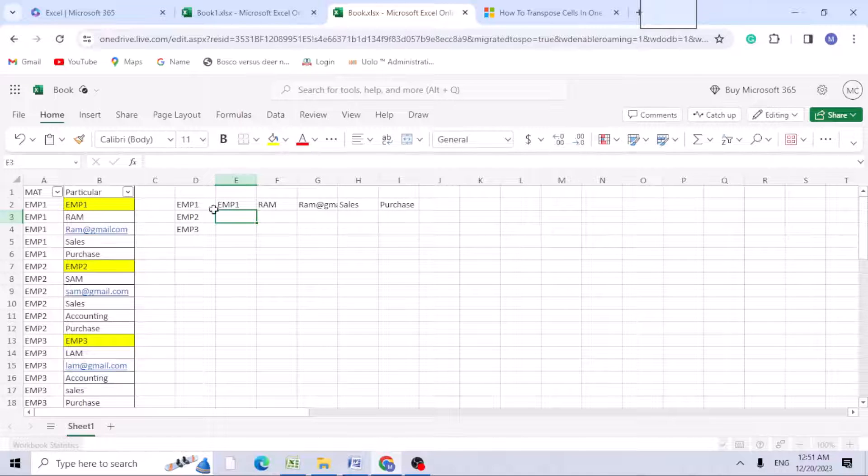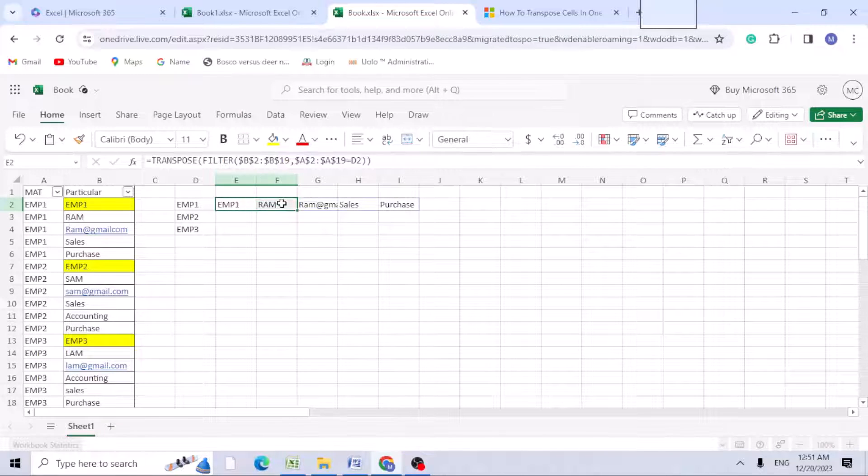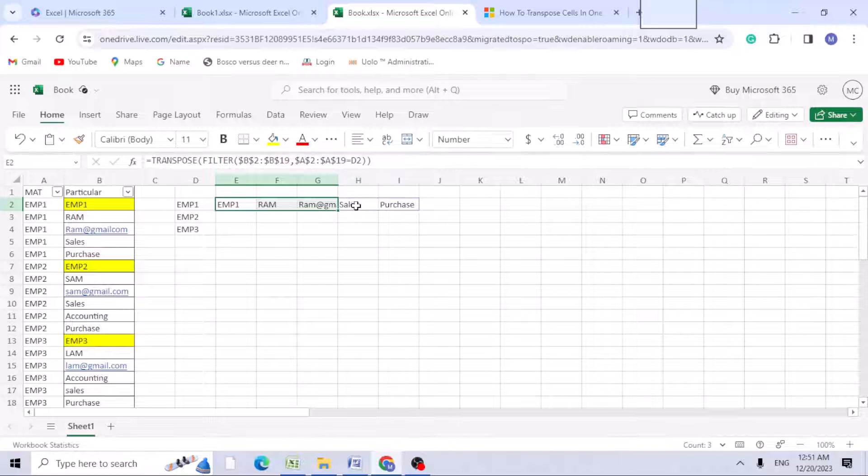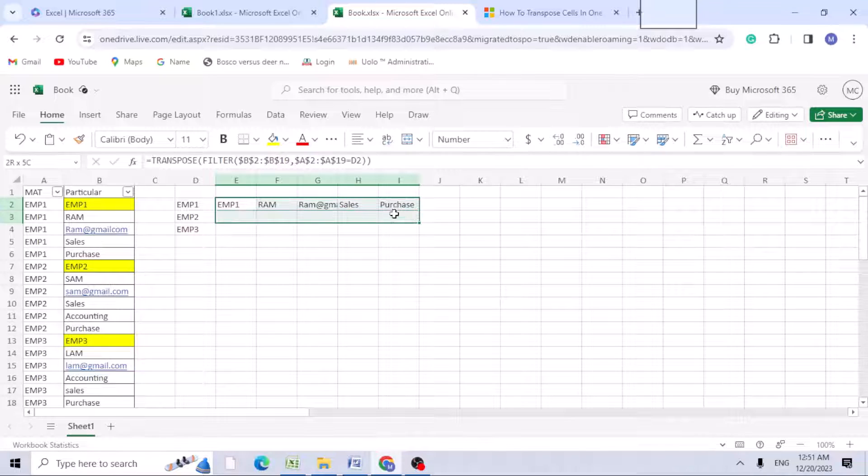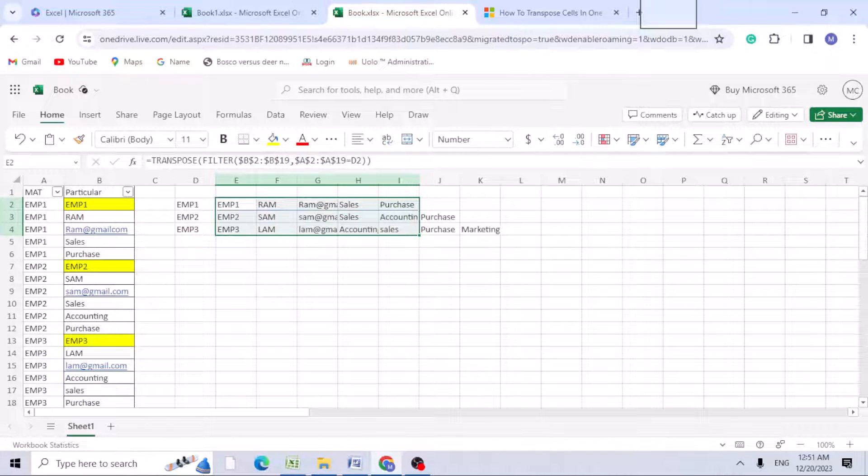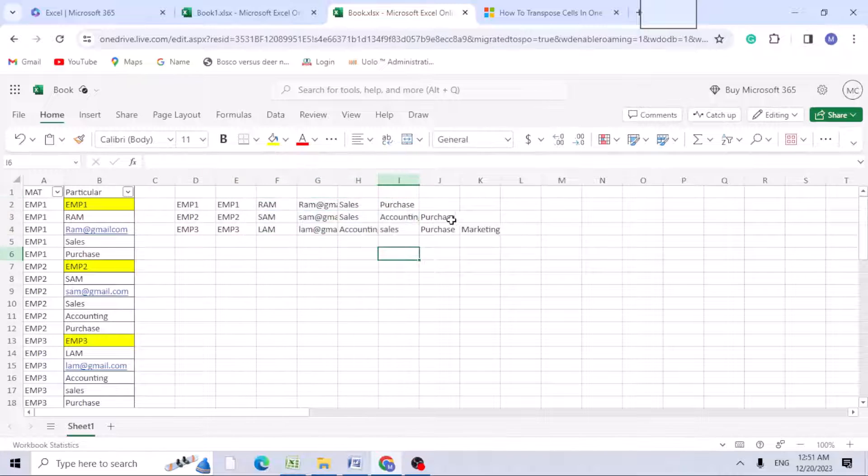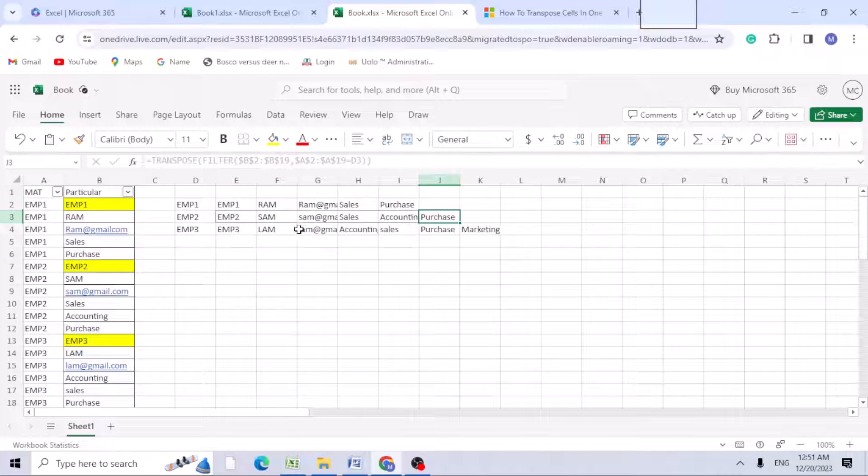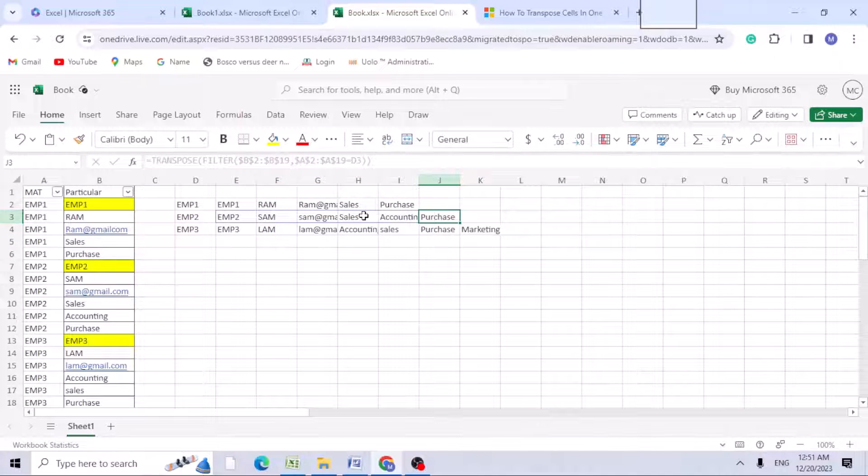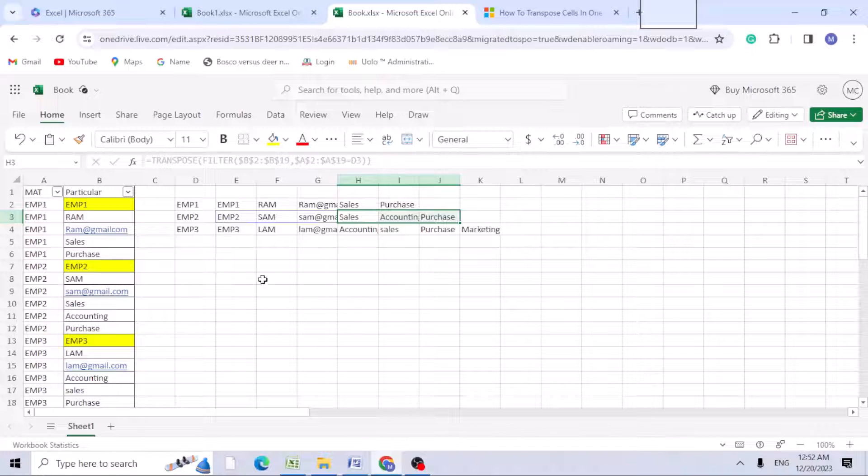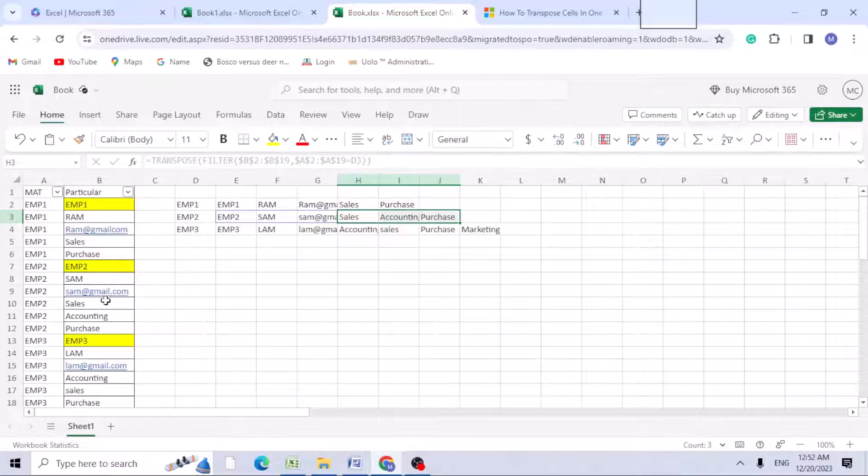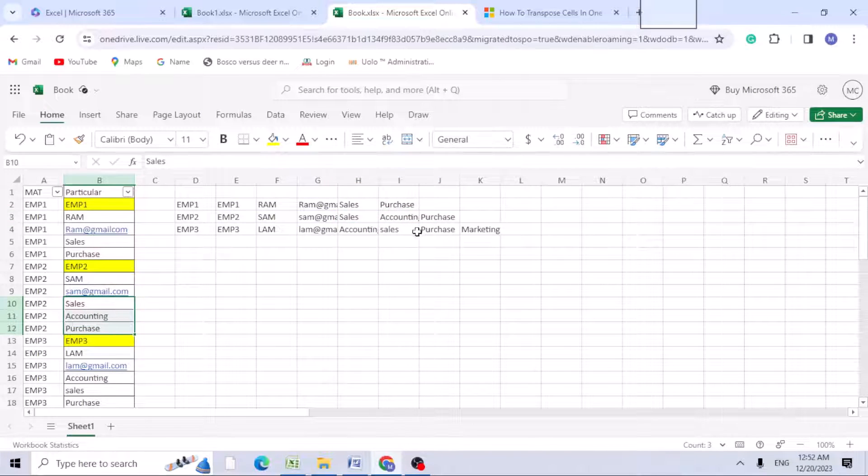If you copy down with Control+D, you can see this person, employee 2, has worked in three departments: sales, marketing, and accounting and purchases.